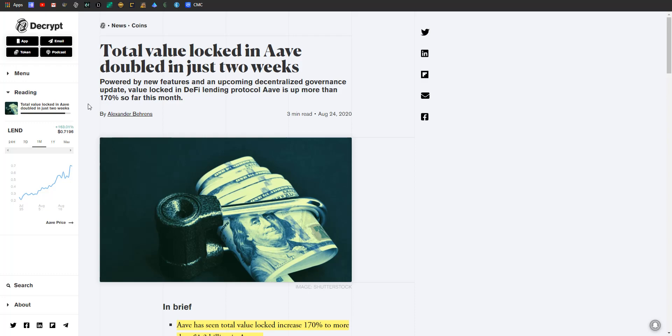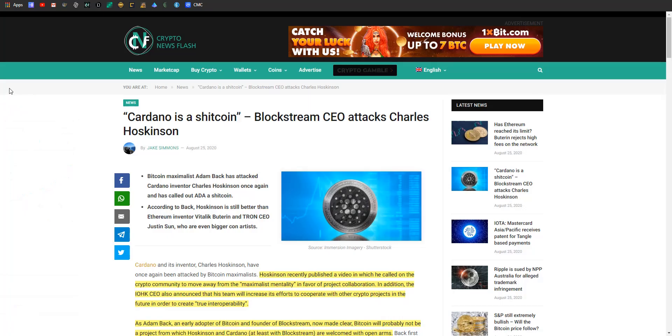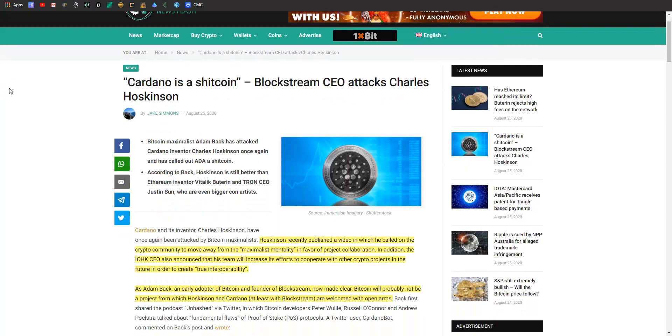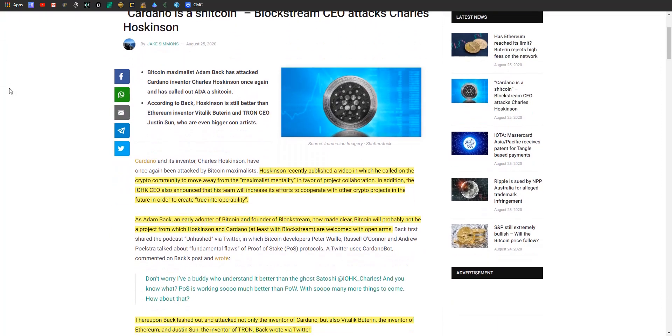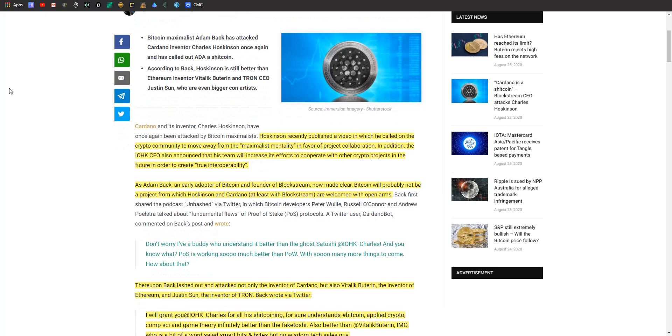So jumping over here, let's talk about old Cardano. So Blockstream's CEO called it a shitcoin. Hoskinson had recently published a video in which he called on the crypto community to move away from the maximalist mentality, like Bitcoin maximalists, in favor of project collaboration. I agree with him on this - you can have a different opinion and that's great - but I think stronger together is a real thing and that the more crypto projects are able to cooperate and not spend their time bickering with each other over minute details, the more time they can spend developing their protocols and pursuing further adoption. In addition, the IOHK CEO announced that his team will increase efforts to cooperate with other crypto projects in the future in order to create true interoperability. Bam, perfect.